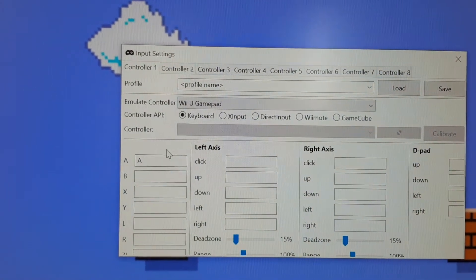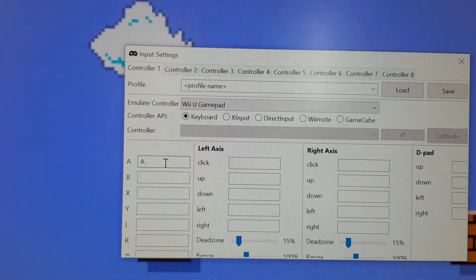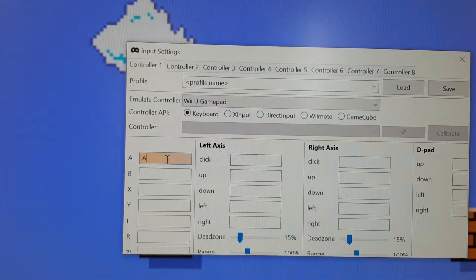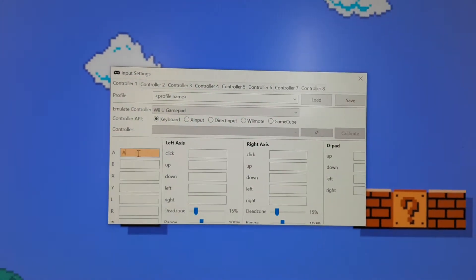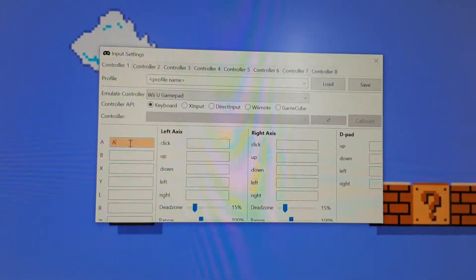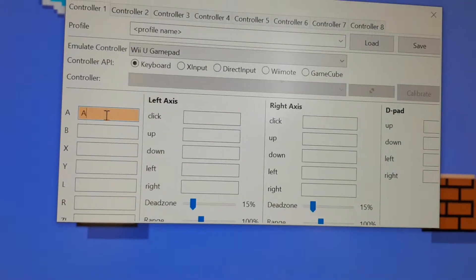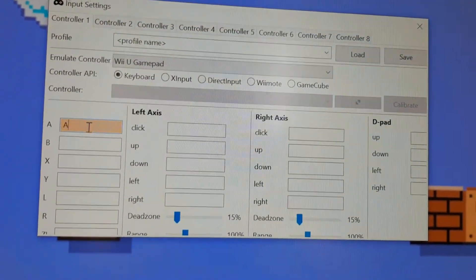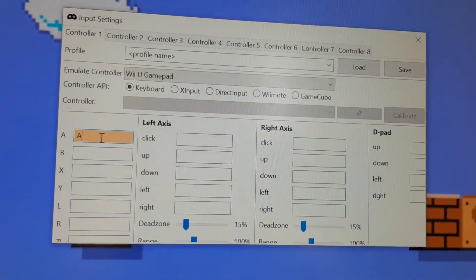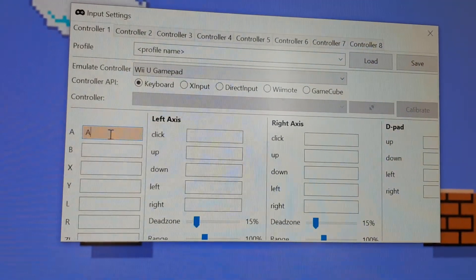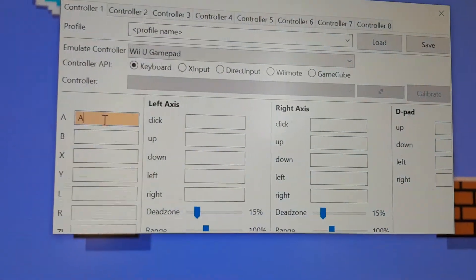And then you just need to choose your key that you want for all your movements, like for example Jump. For Jump, I put A.